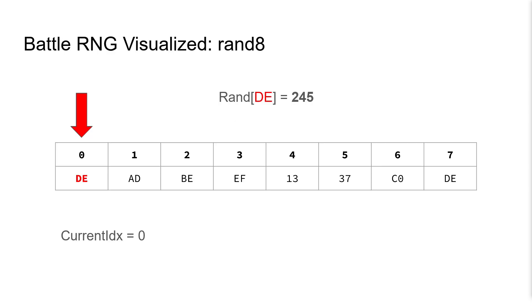As an example, here we've currently selected index 0, which has a value of DE. We query the random table at index DE and get the number 245. This will be our random number returned by our function. But before leaving the function, we increment index 0 to DF.